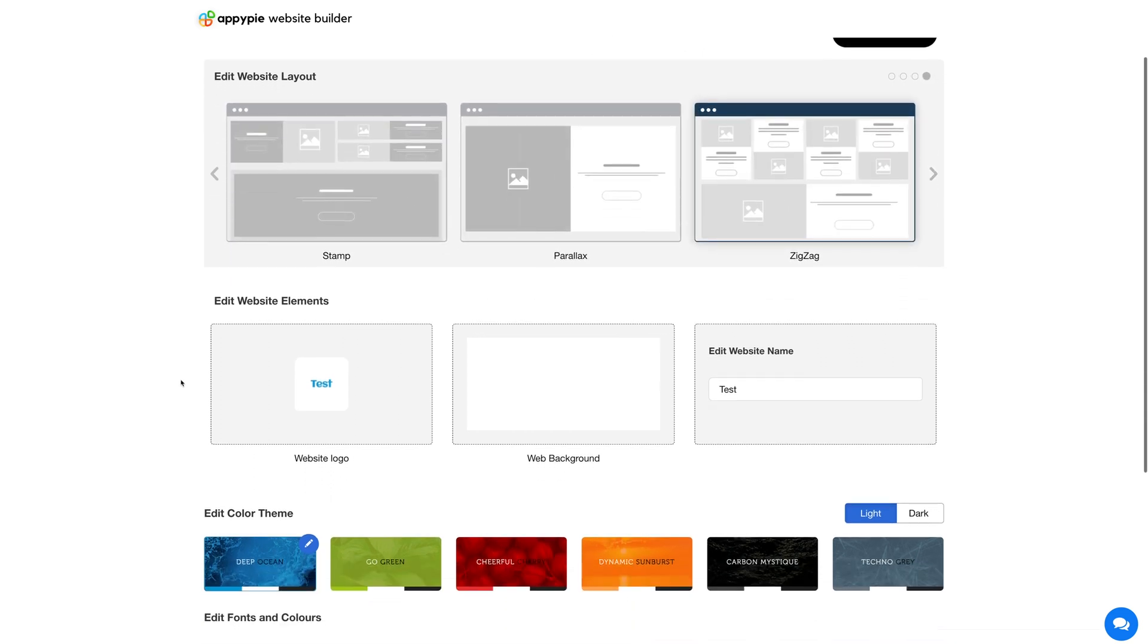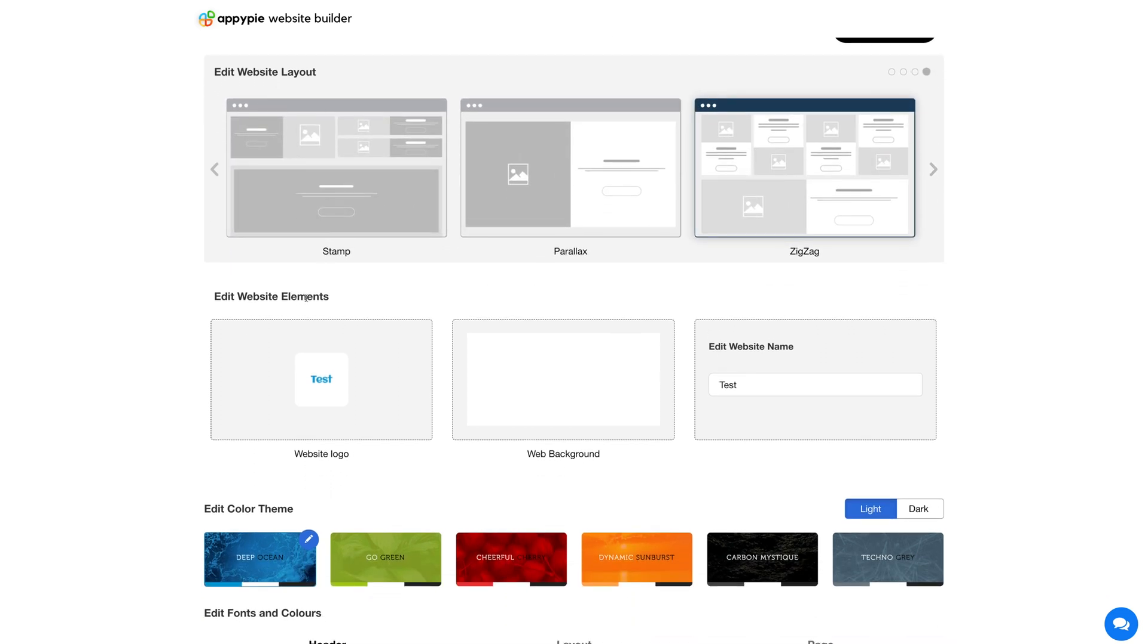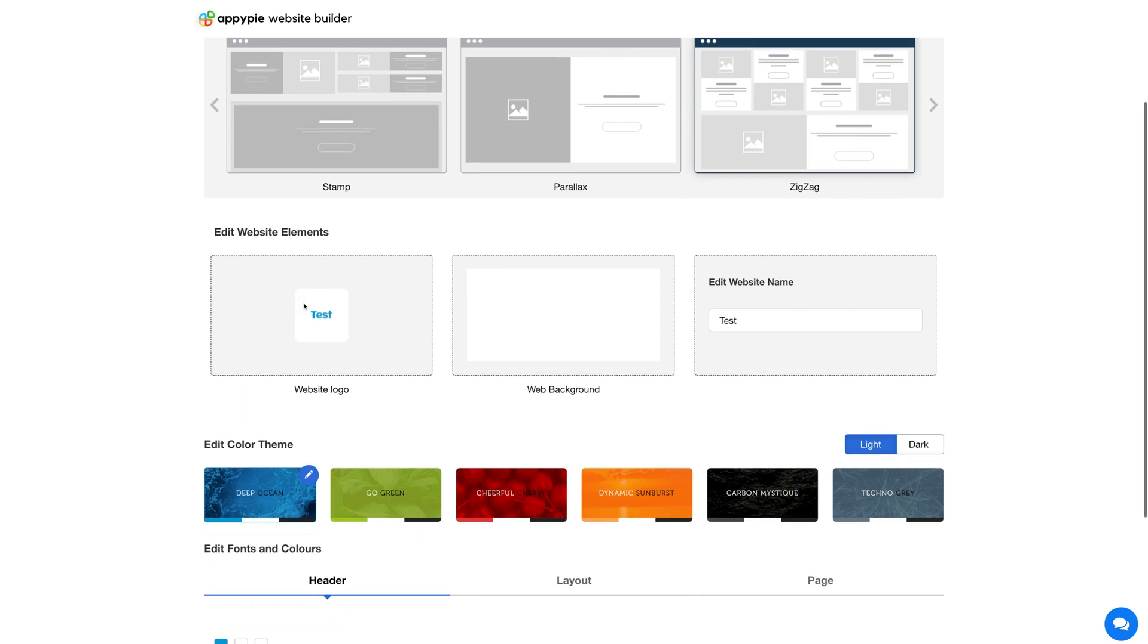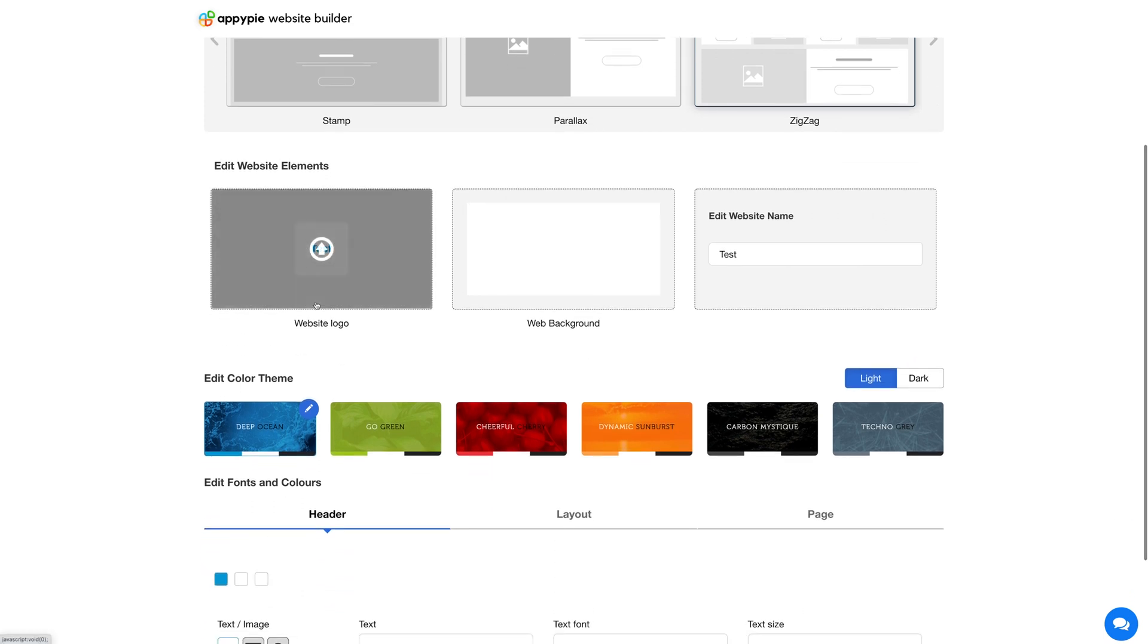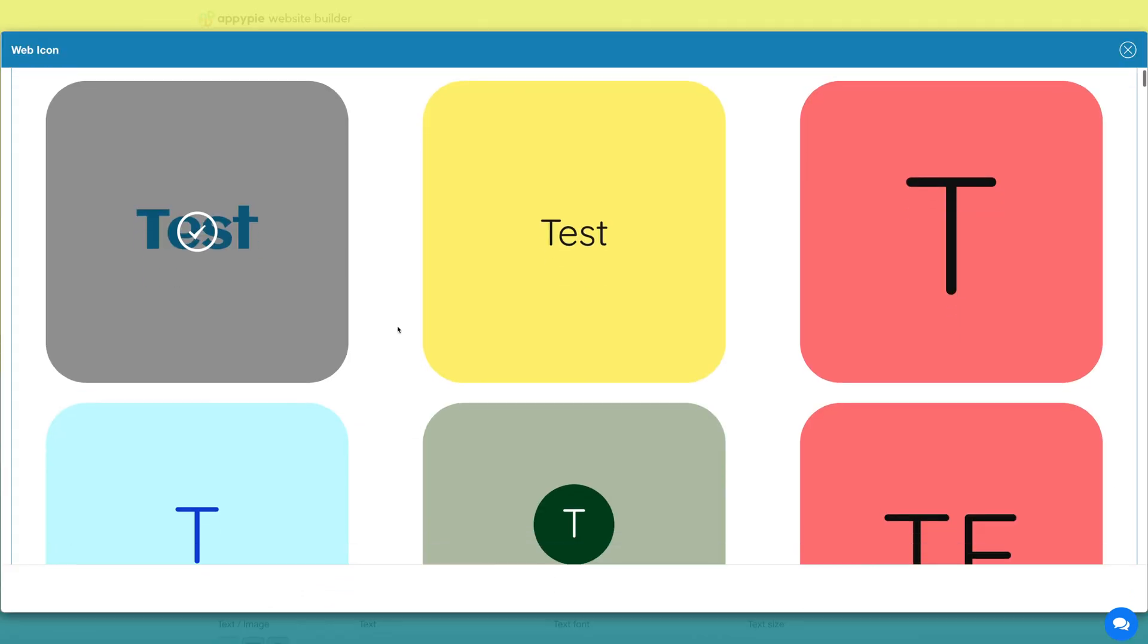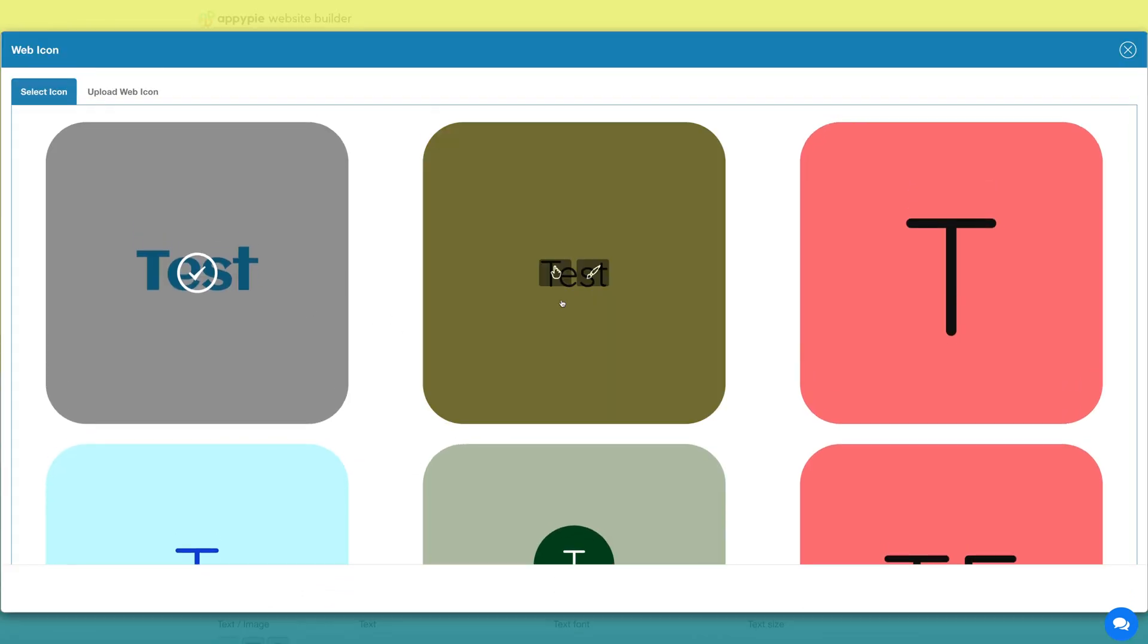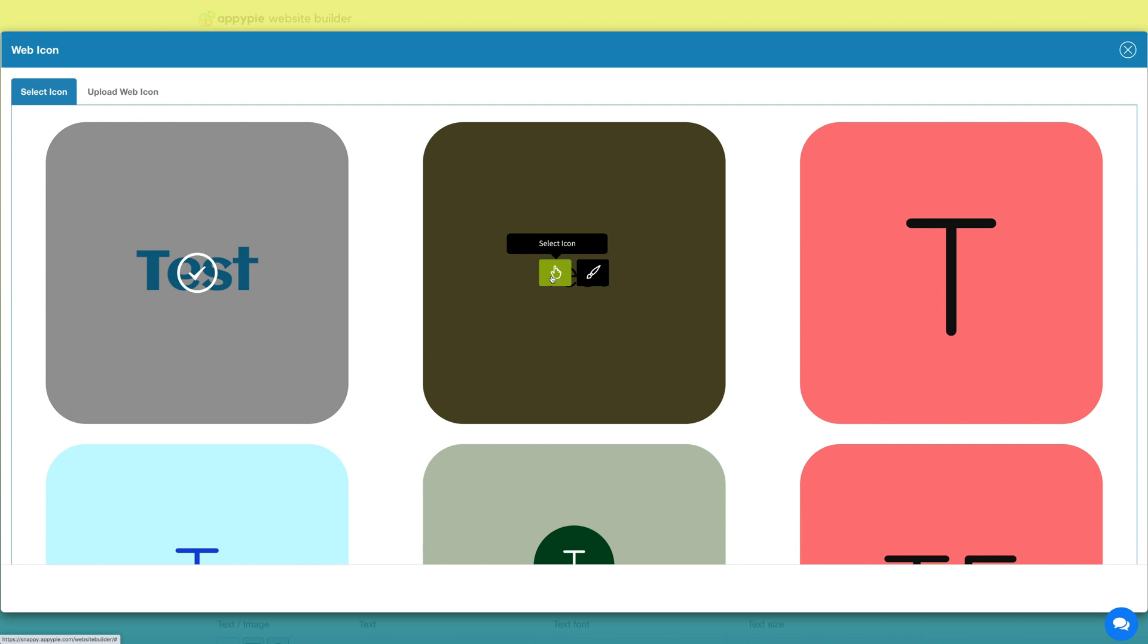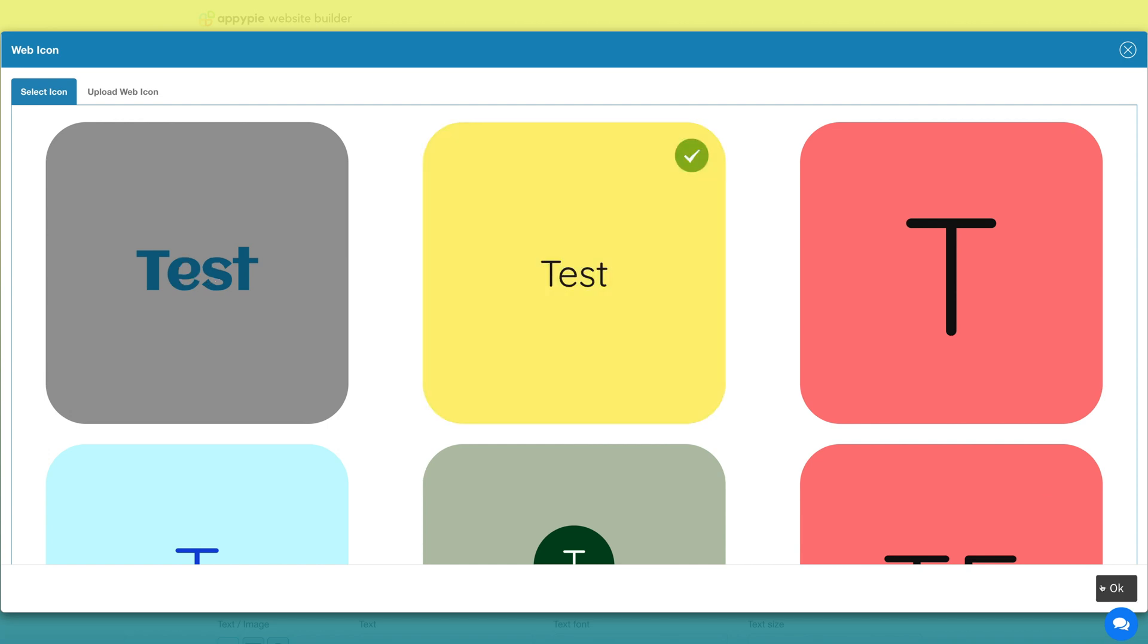From here you can change your website's logo. If you want, you can choose from an icon from our library or you can upload your own custom icon image.